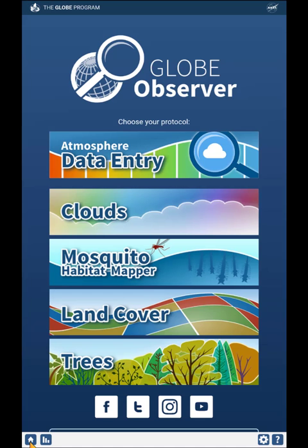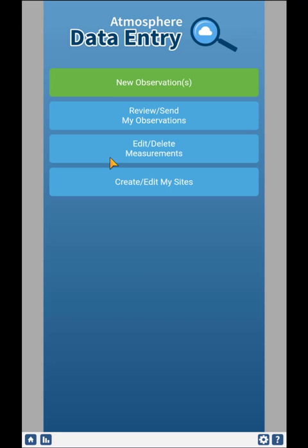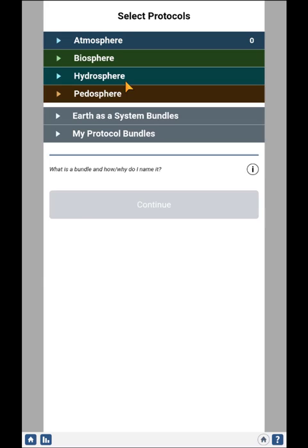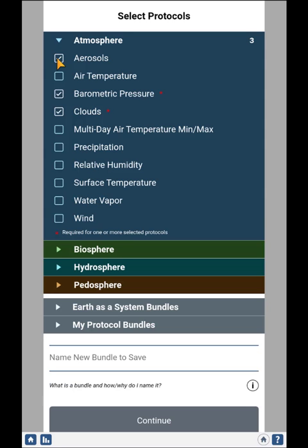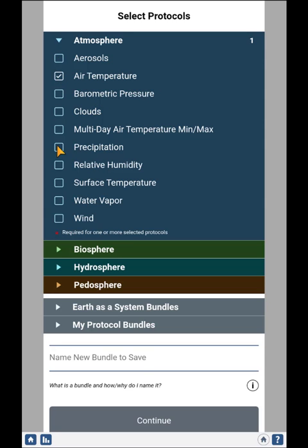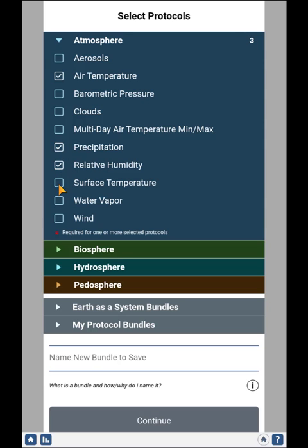I'll return to the main home page and then back to the data entry page. When entering data, you can choose as many protocols as you like. In the case of some protocols, it will automatically select other protocols. So if I choose aerosols, barometric pressure and clouds are also required. I can choose as many in whatever combination I'd like, and the system will automatically bring up those data entry forms for you.